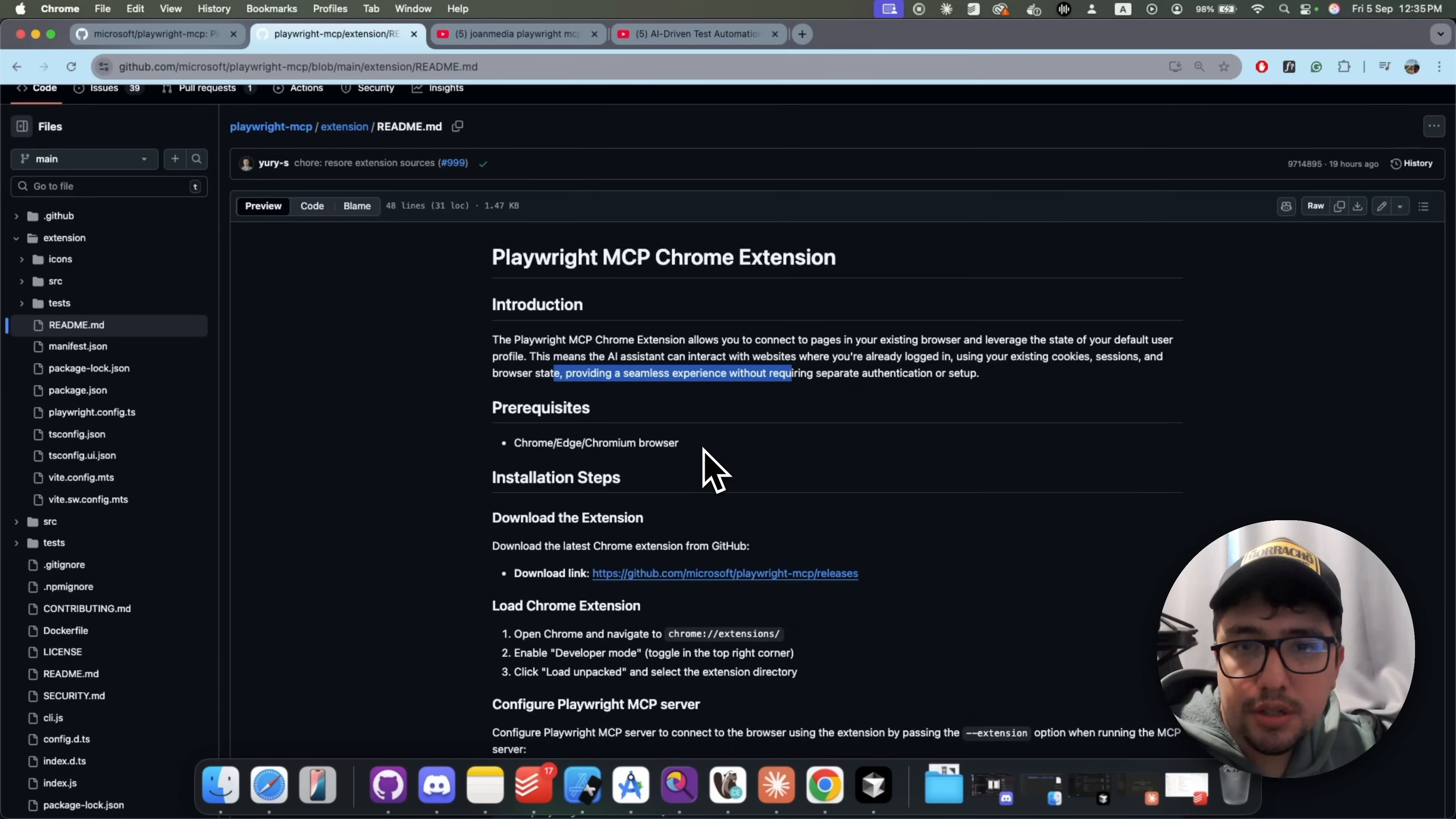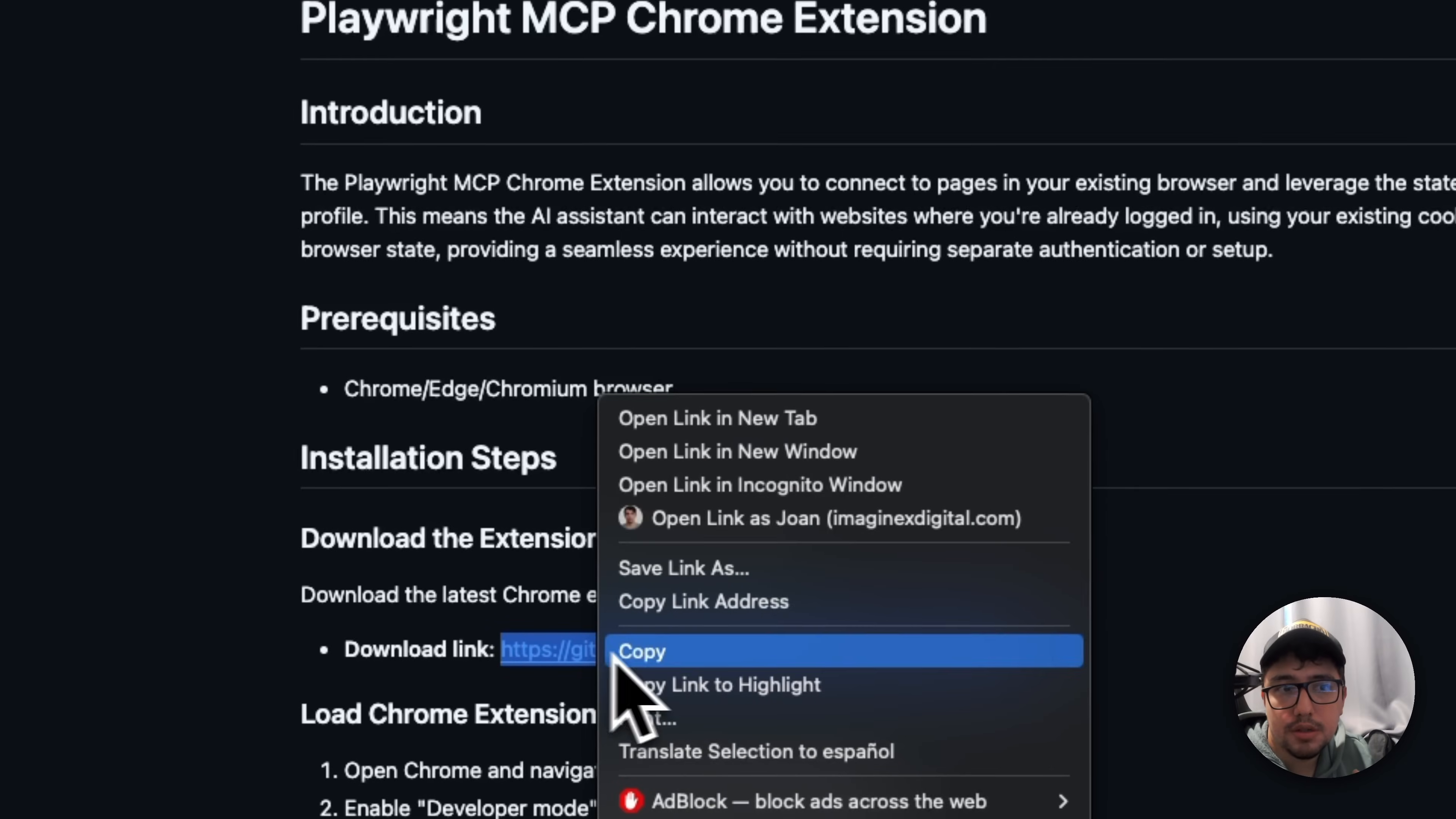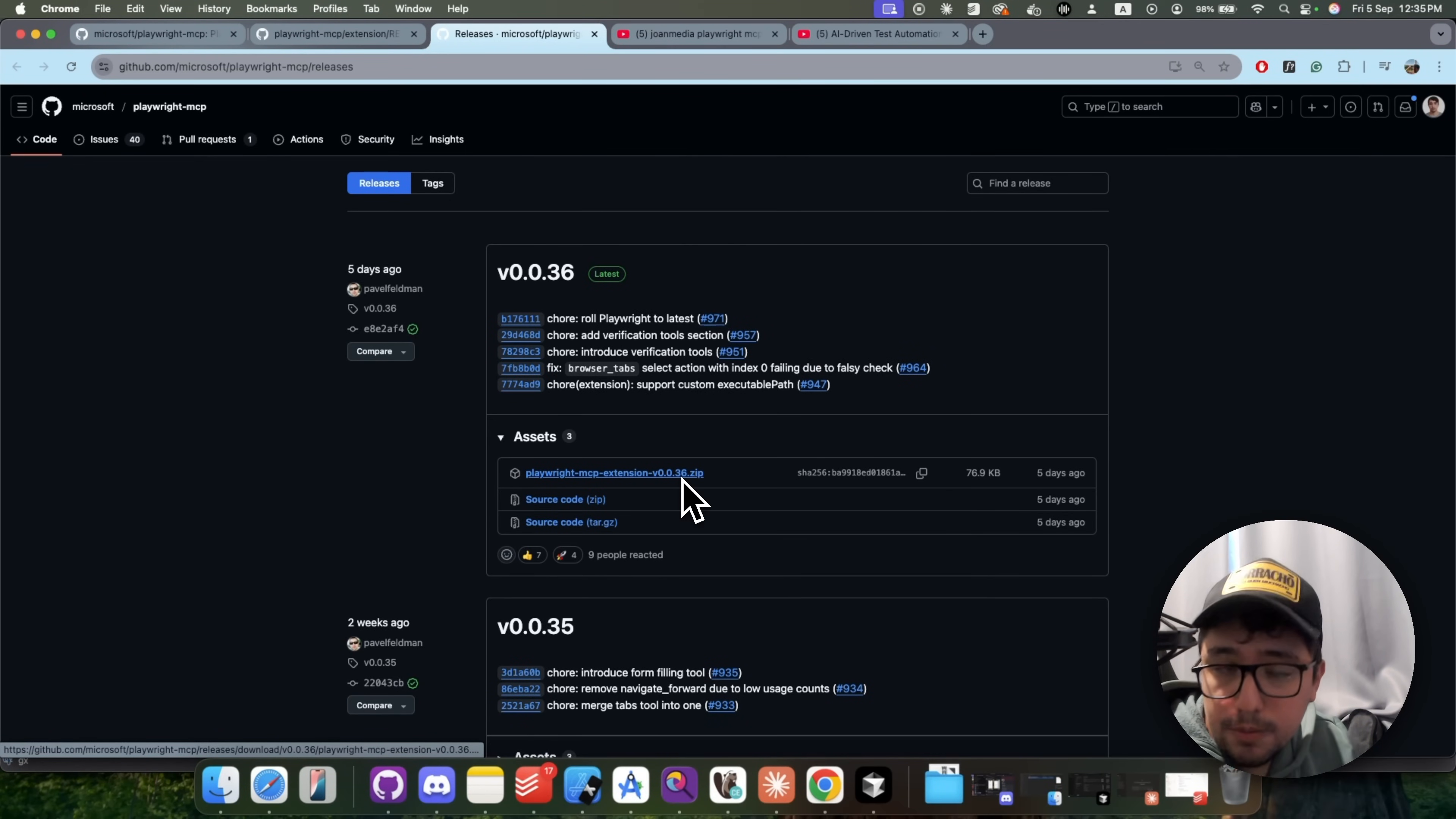The installation is so easy. Let me show you that. The prerequisite is to have Chrome, Edge or any other Chromium browser. So you can handle this installation using those browsers. Then we need to download the extension from this particular repository or actually release. So you come here and you look for the Playwright MCP extension. In this case, at the moment that I'm recording the video,